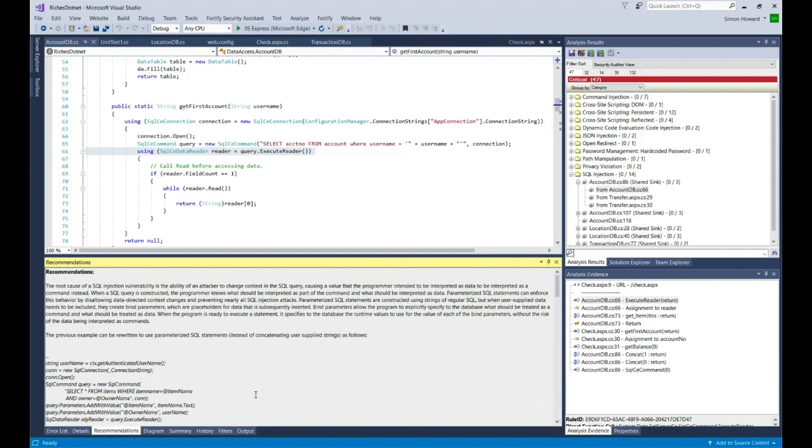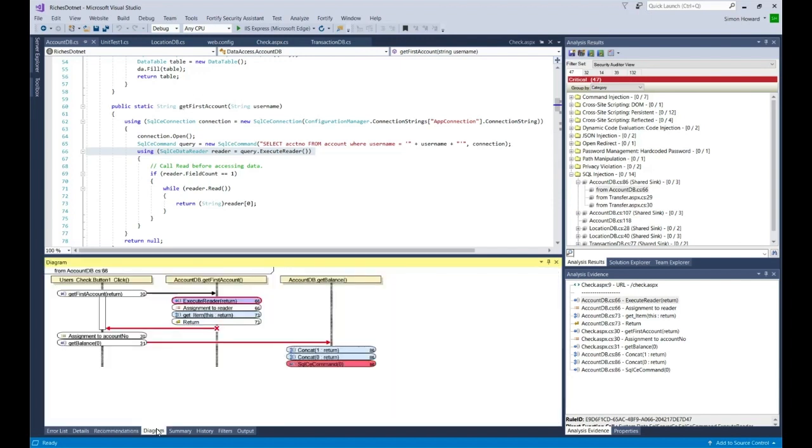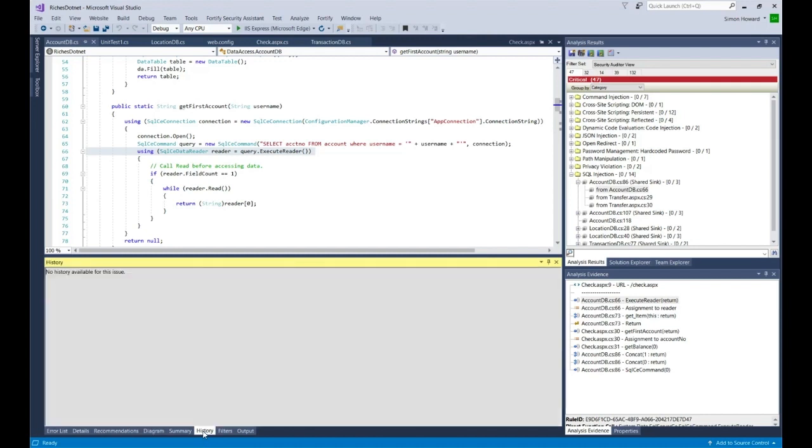There's also a diagram you can look at. This information directly ties into the code and data flow history in the analysis evidence. You can see the different modules or components involved in this. This is a little bit like a state transition diagram in UML.